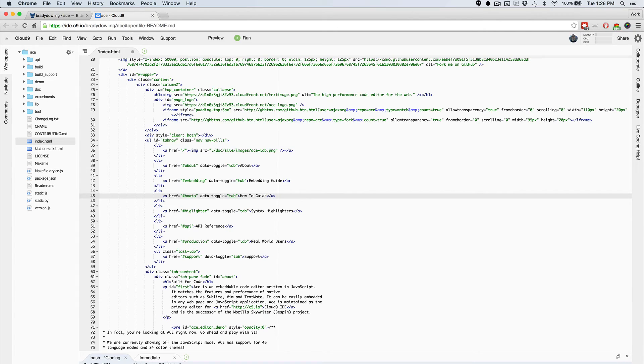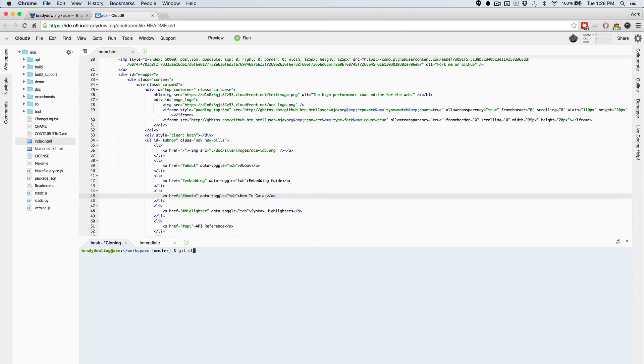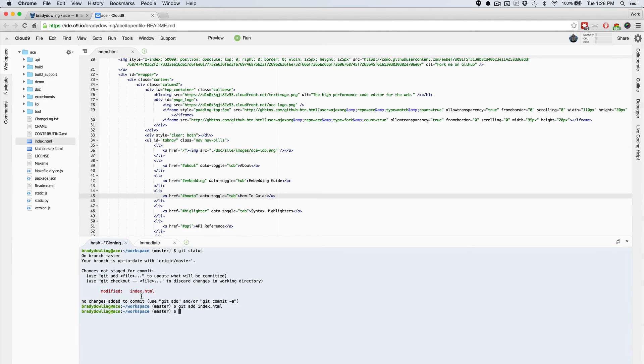So I'll go ahead and do that. And now that I've made that change, I can pull up my terminal down here and check my git status. And I want to commit that change that I just made.